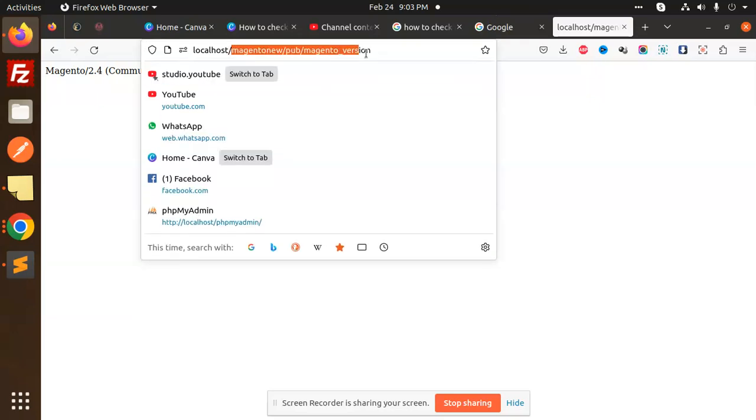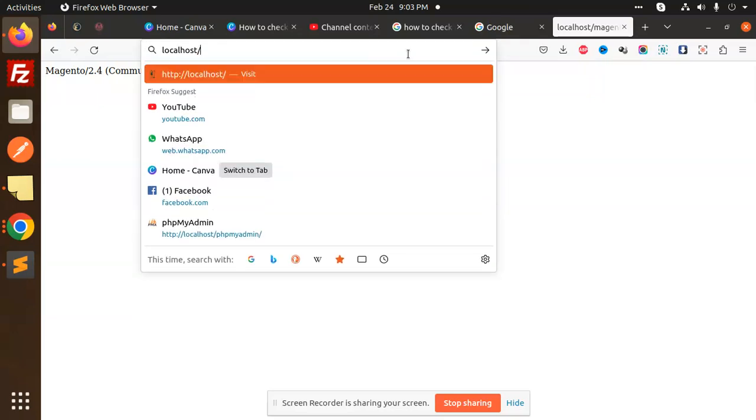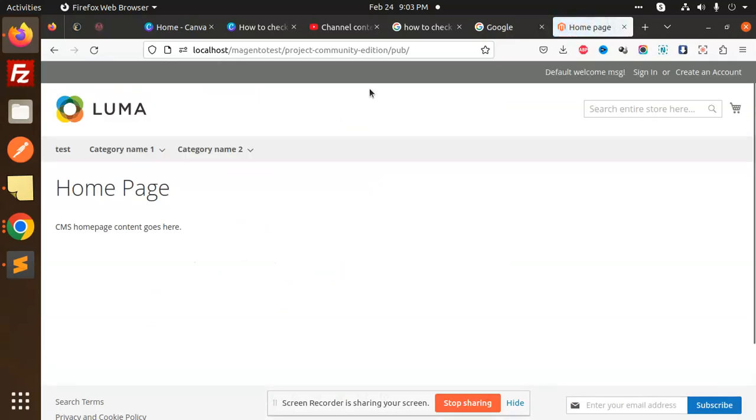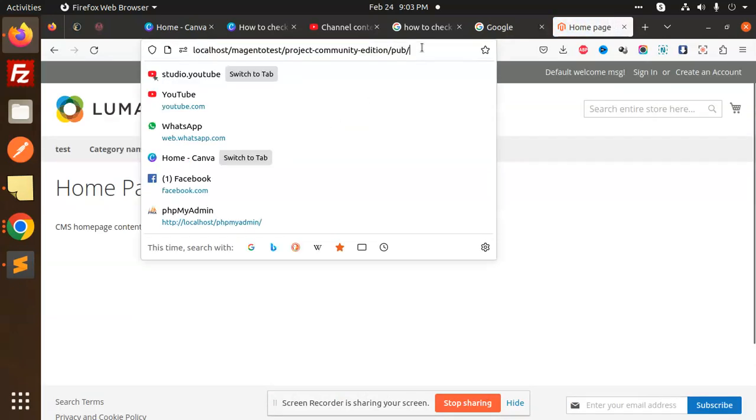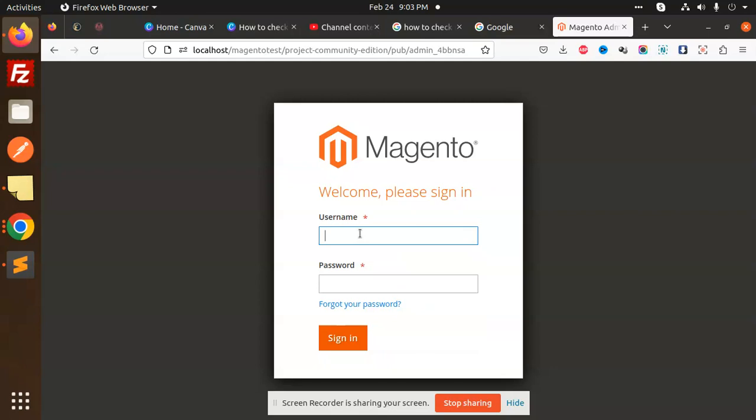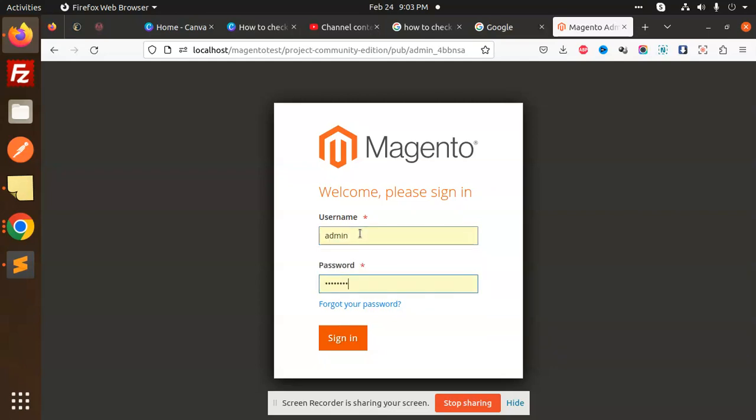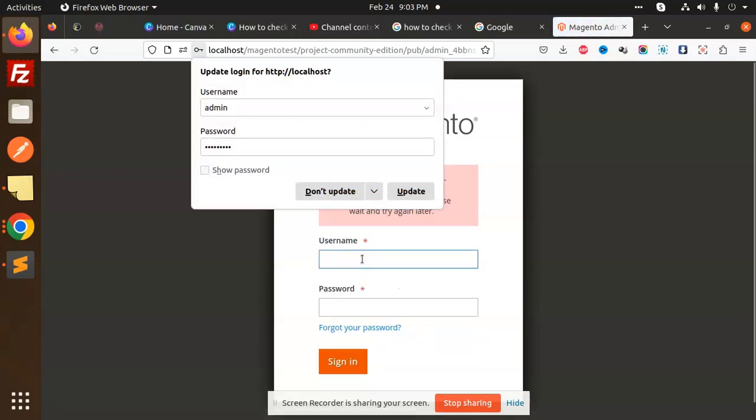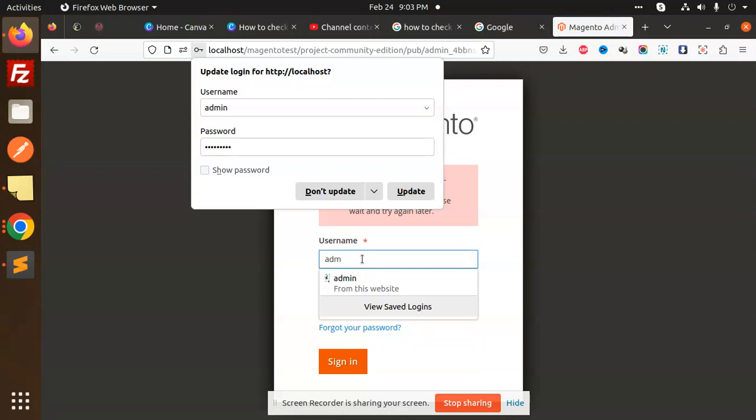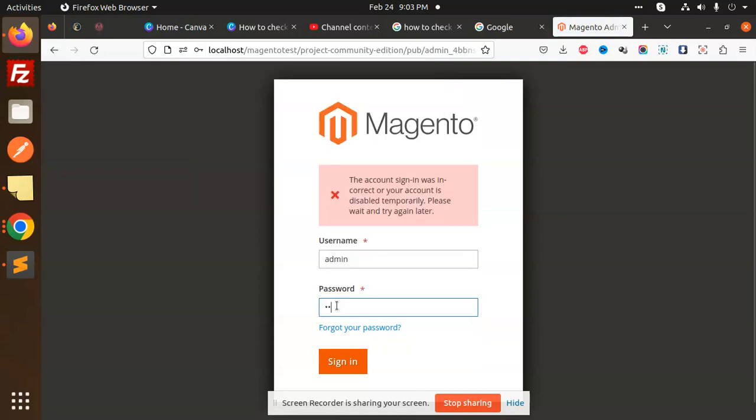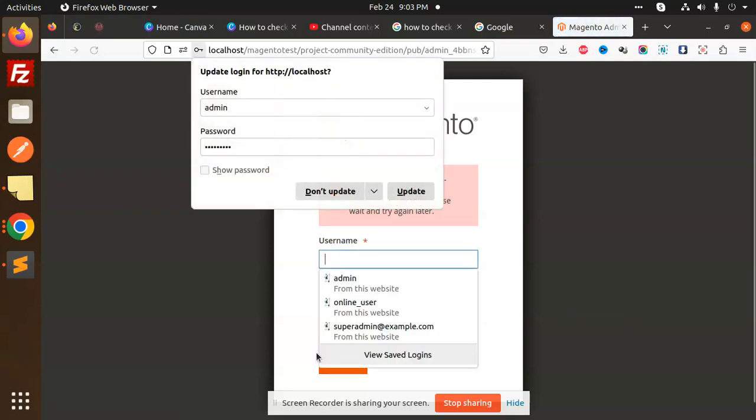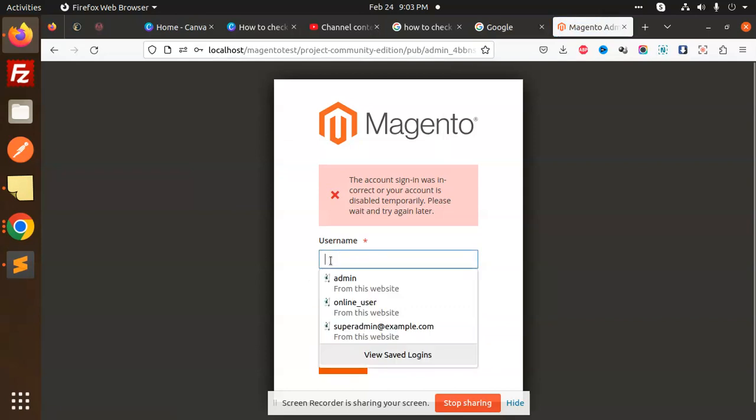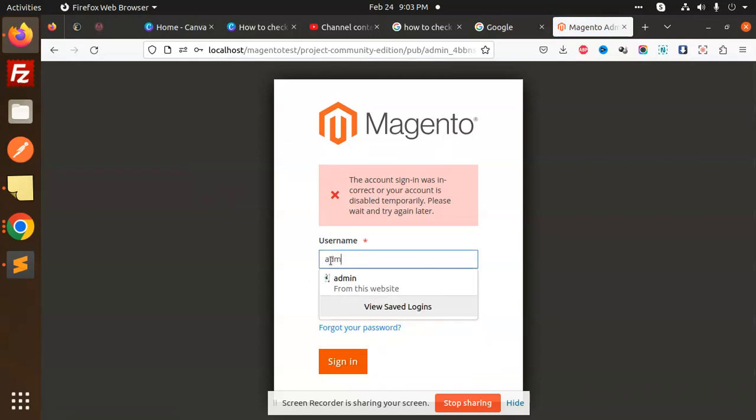Let me open the previous Magento version. Here's the admin. It's not correct, okay, so let me add another one one more time.